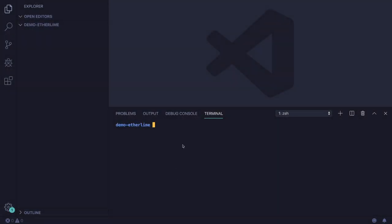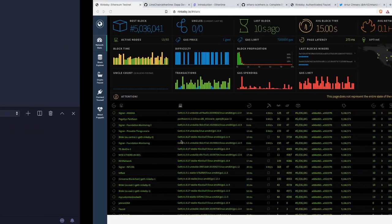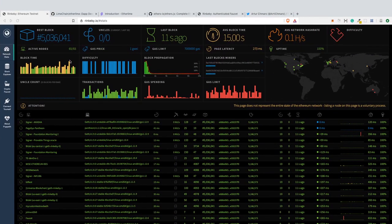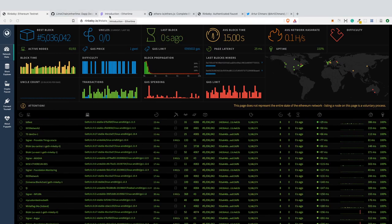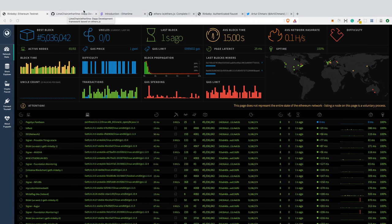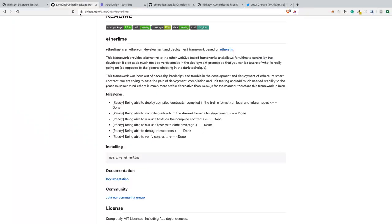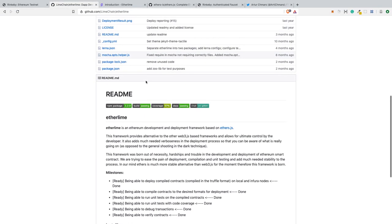Hey guys, in this video I would like to show you how you can deploy and verify smart contracts to the Rinkeby network using Etherlime.